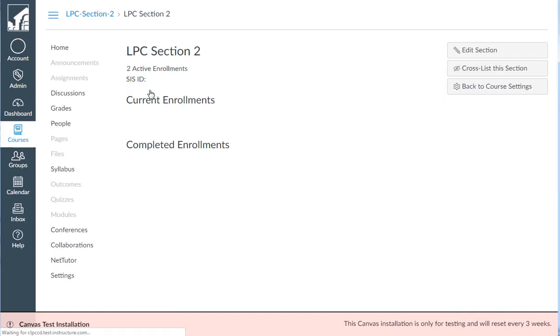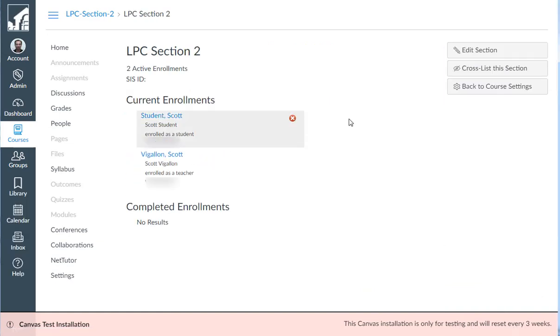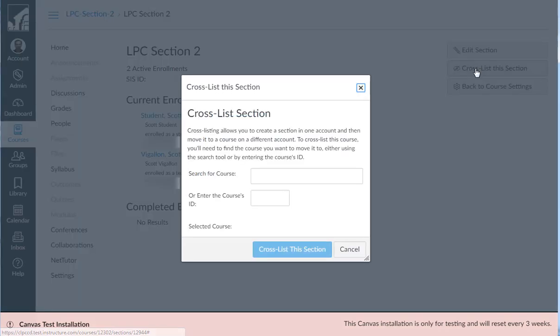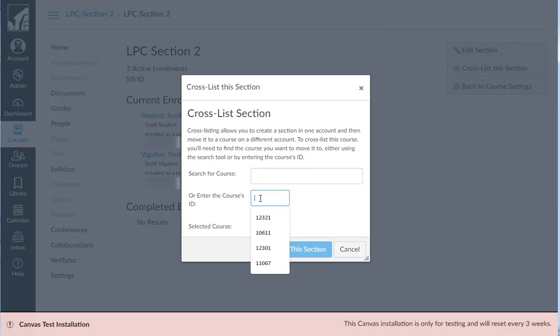Just click on it and click cross-list this section. Now you can either search for the course or by noting the number I just mentioned, you could type it in right here.